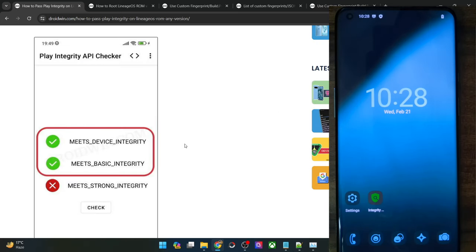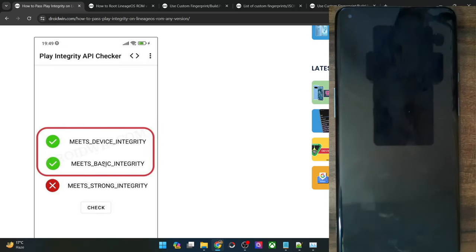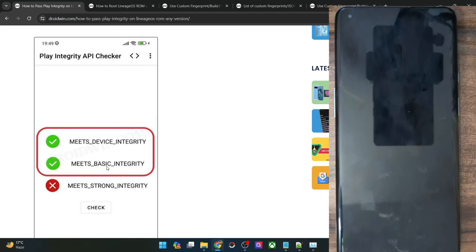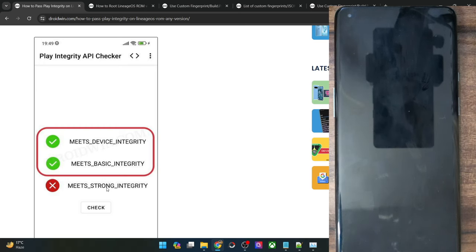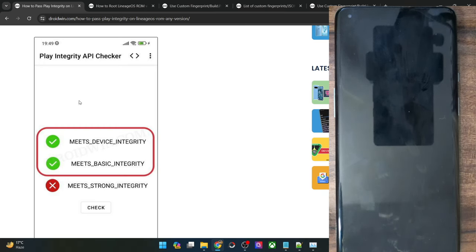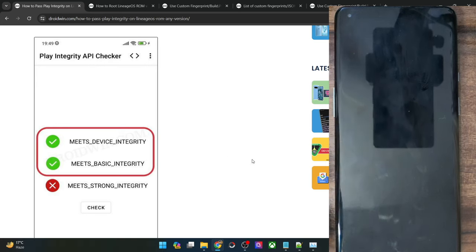Regarding the test, you only have to pass the device integrity and the basic integrity. You don't have to — or rather you cannot — pass the strong integrity, because that requires an unlocked bootloader, and you cannot have an unlocked bootloader on a custom ROM. So in this video, I'll show you how to pass the Play Integrity test — in other words, the first two tests: device integrity and basic integrity.